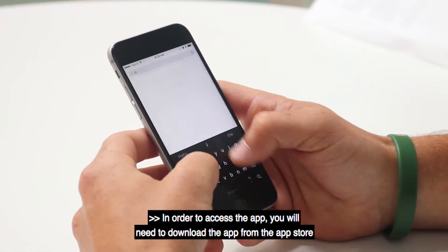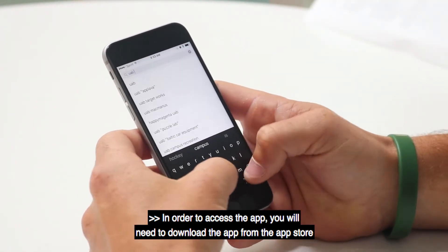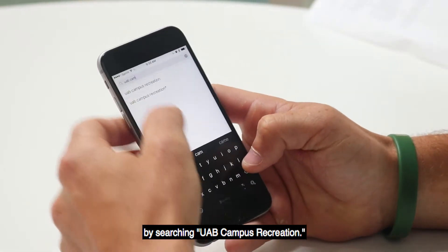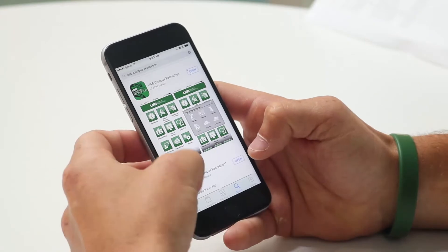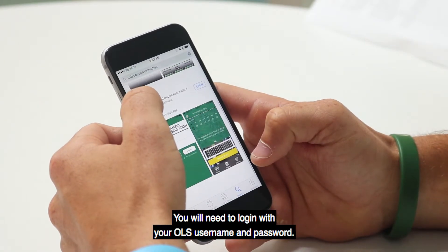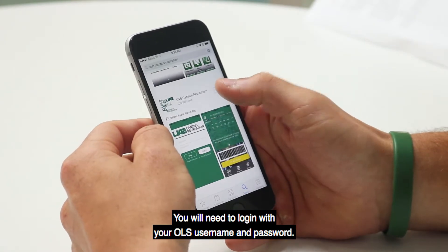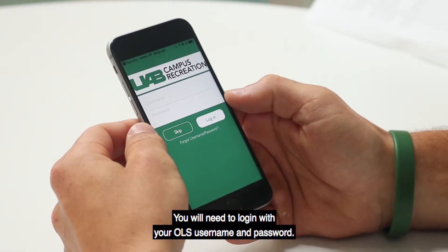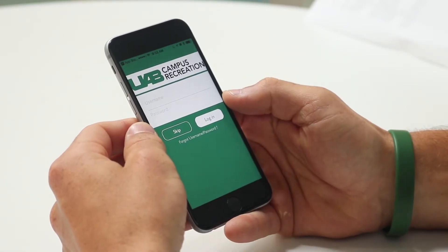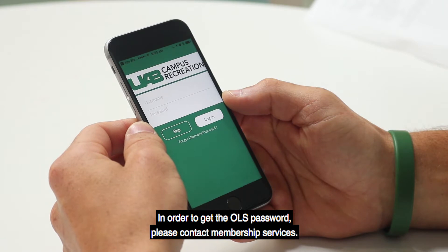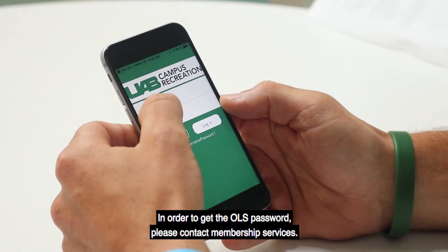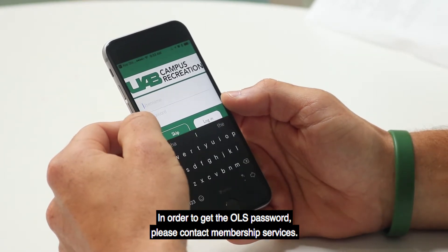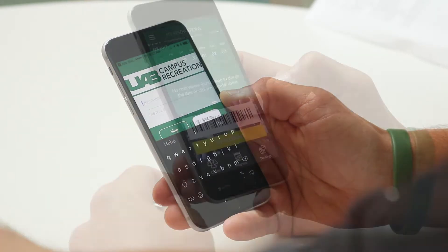In order to access the app, you will need to download it from the App Store by searching UAB Campus Recreation. You'll need to log in with your OLS username and password. In order to get the OLS password, please contact Membership Services.